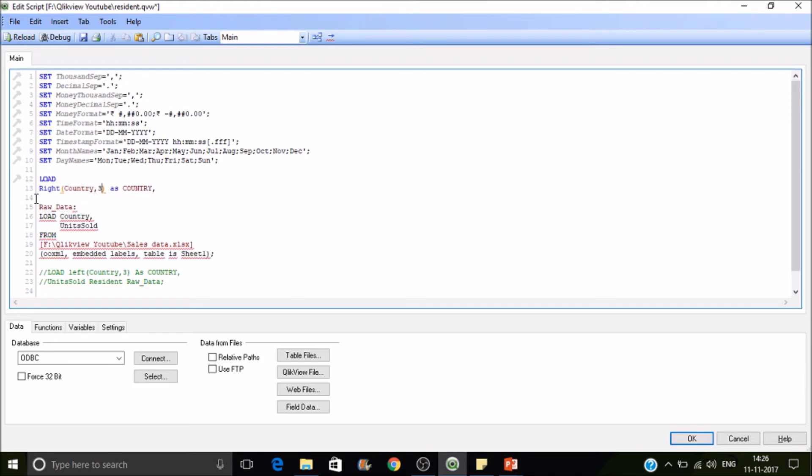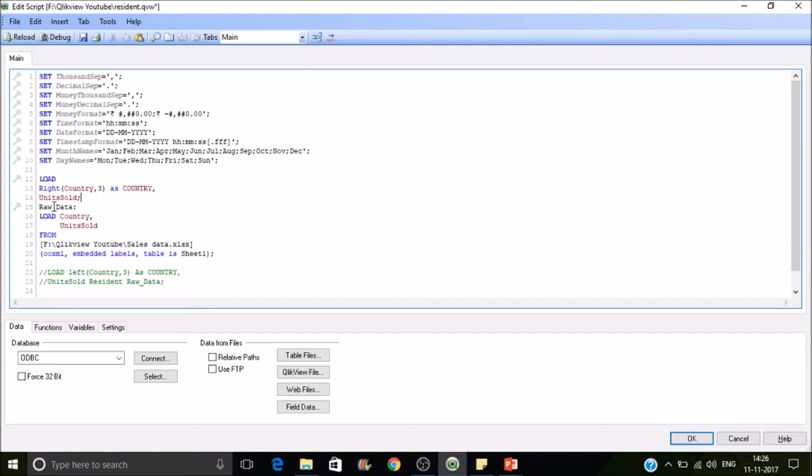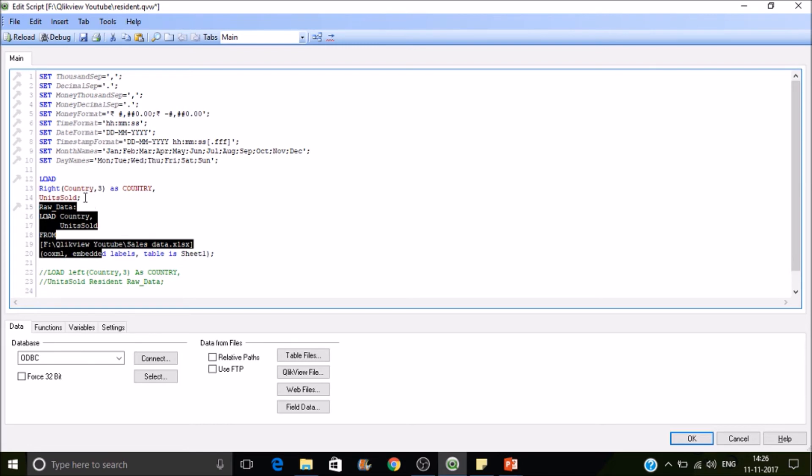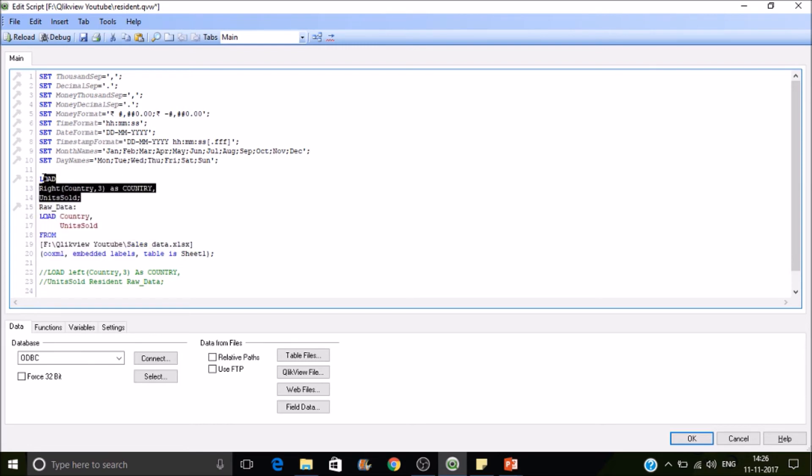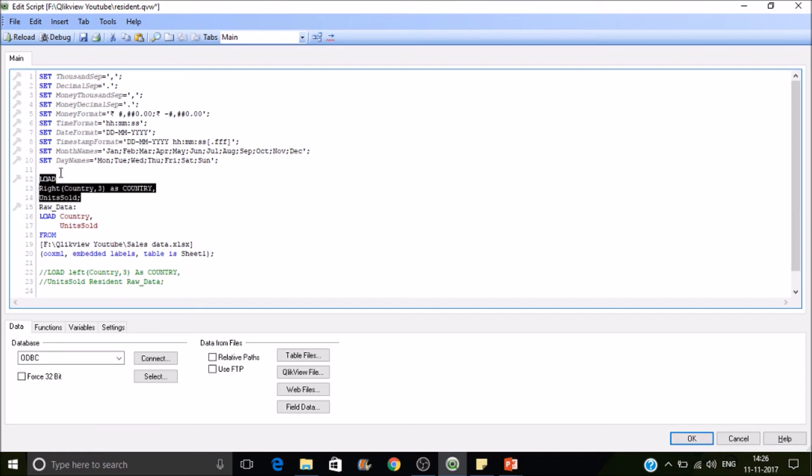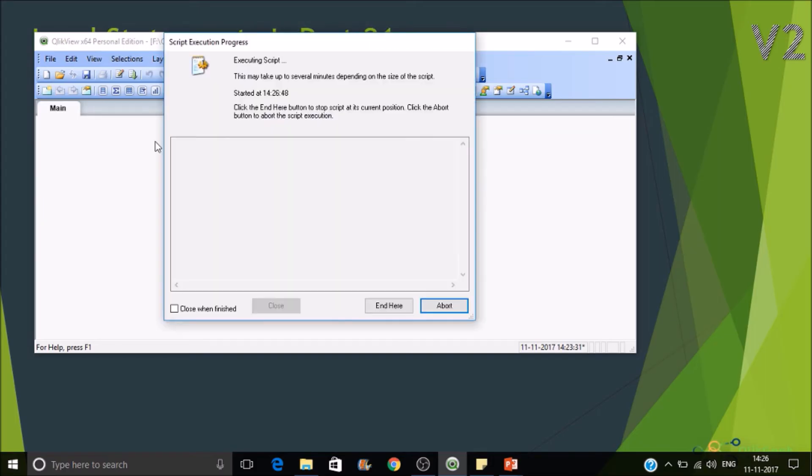And then we have to specify how many characters. And then I need units sold, so I'll put units sold here, then put a semicolon here. So here what happens is once it has read a line of data, it will hand out the data to this one. And the resultant dataset will be based on this, this is what the preceding load here. So let me reload it, then you'll get to know how it works.